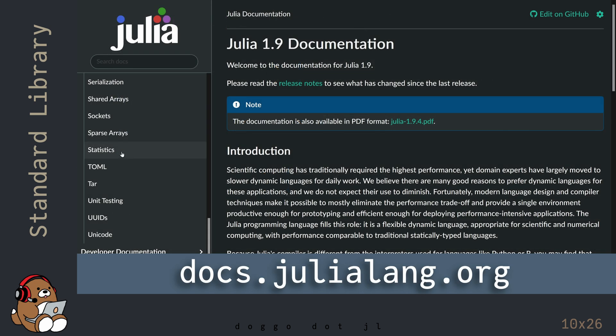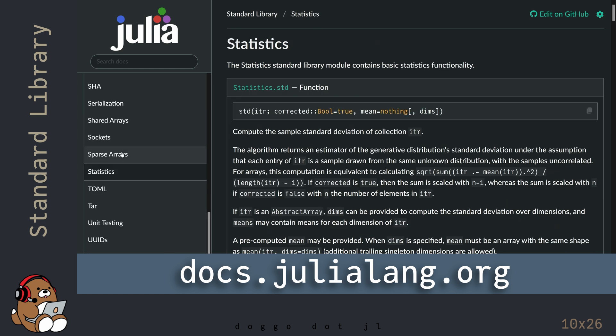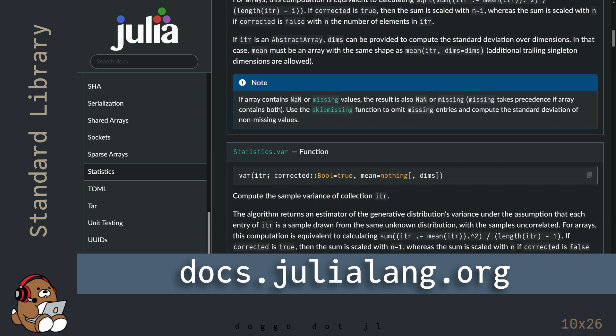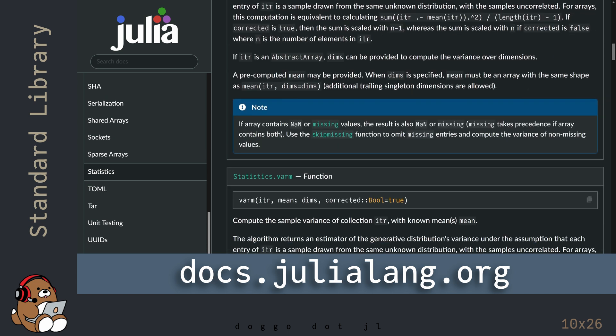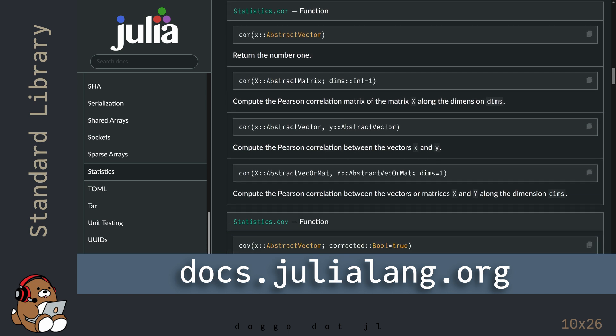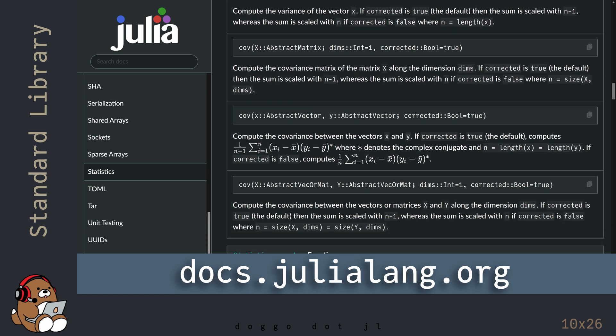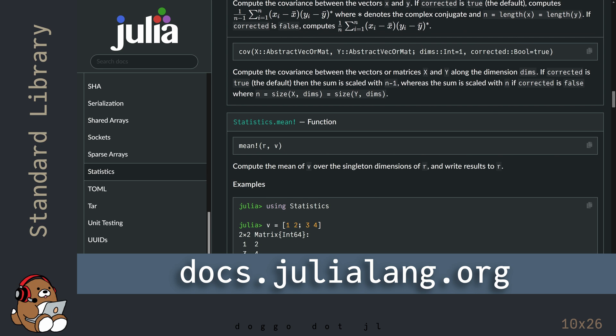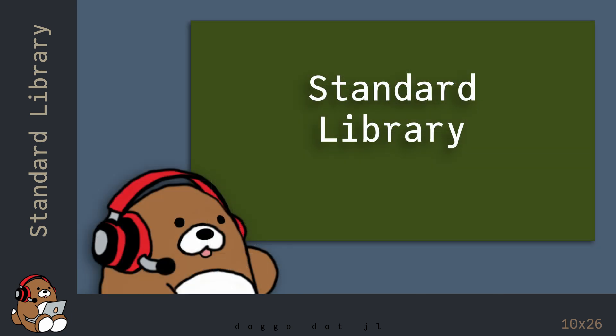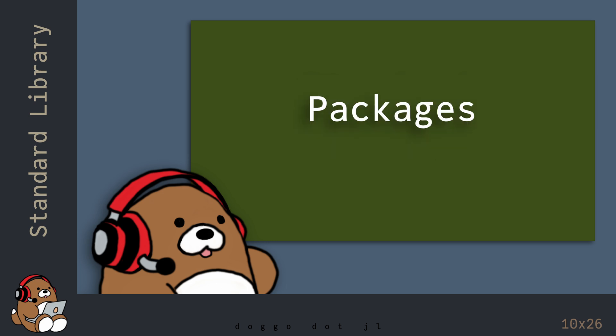You can find a list of all of the functions available in any of these standard libraries in the Julia documentation. So that's the basics of using Julia's standard library. In the next chapter, you'll learn how to use external packages in Julia.